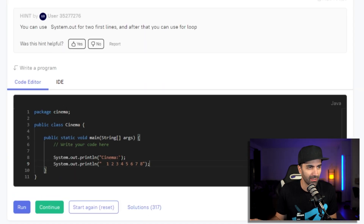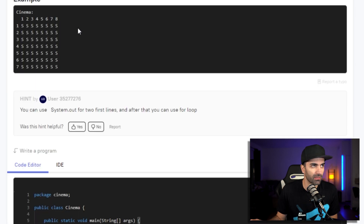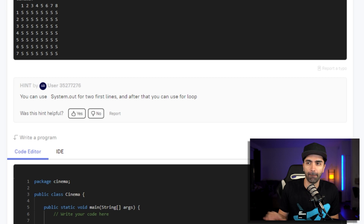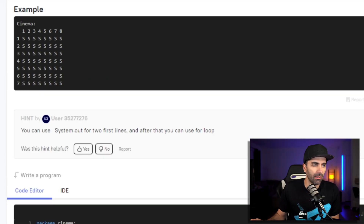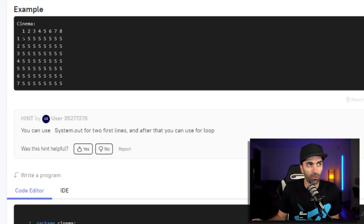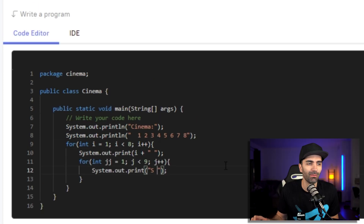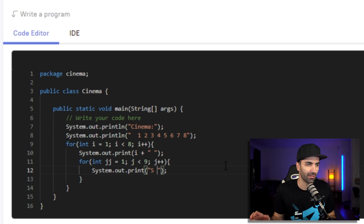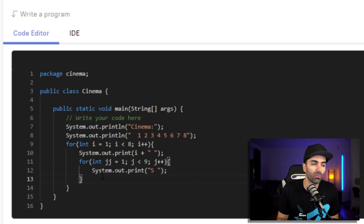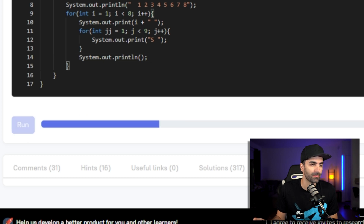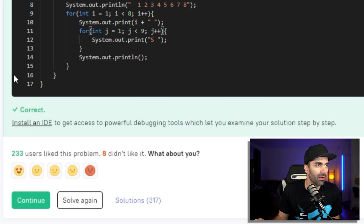We print out 'cinema' and then one through eight. The next thing is a double for loop that loops through and prints out the rest of the grid. For each row, the first thing we print is the row number. Then a second for loop prints out the S's for each row — make sure there's an S after your space otherwise they'll be squished together. Once we print all the S's we print a new line. We hit Run — correct! We are done with stage one.